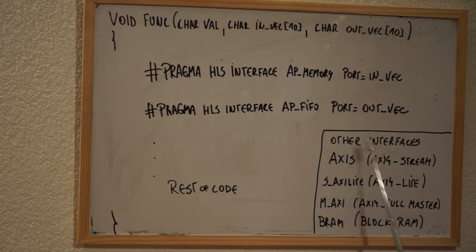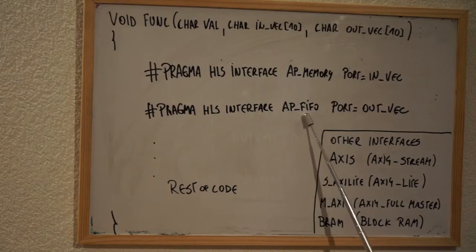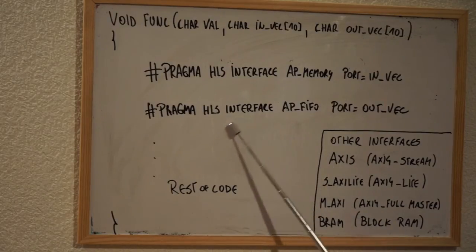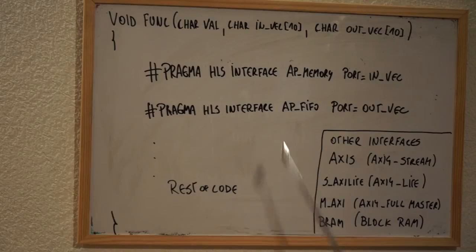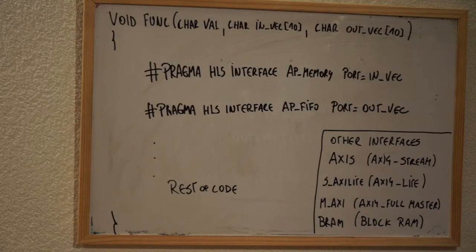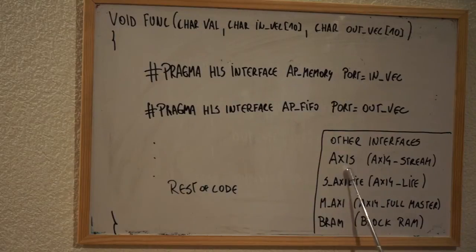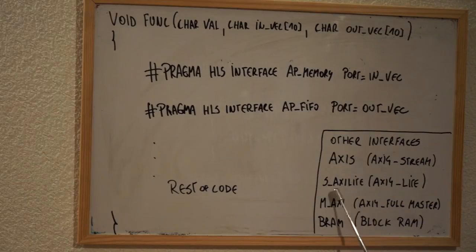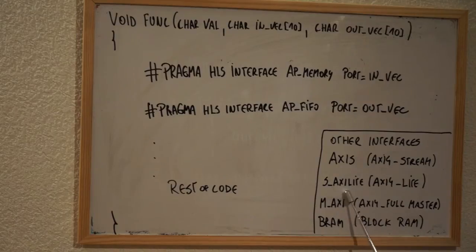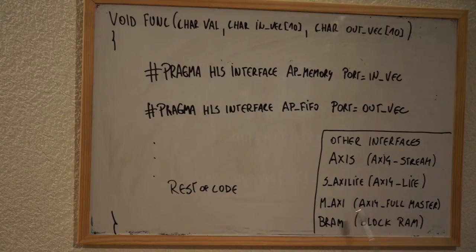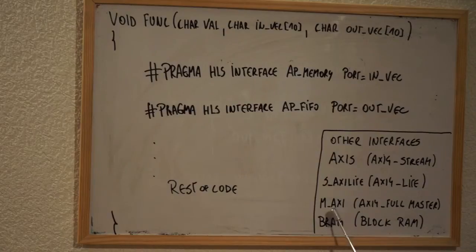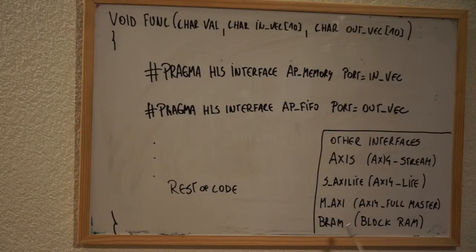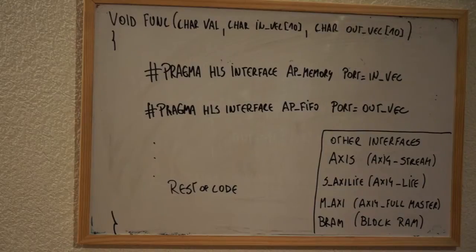There are other types of pragmas of the type HLS interface. The most important are AXIS, if you want to create an AXIS stream interface. S-AXI lite, if you want to create a slave AXIS lite interface. M-AXI, if you want to create an AXIS full master, or BRAM, if you want to connect your core to a block RAM inside your FPGA. Now it's time for us to switch to the lab, and we're going to see how we can create this function FIND with more detail.